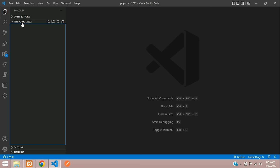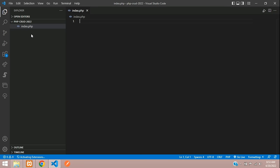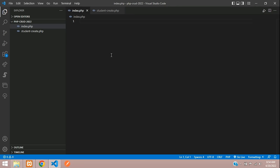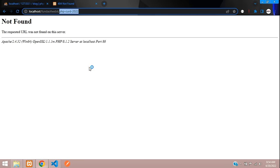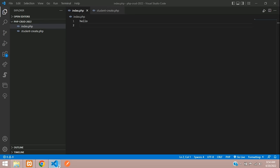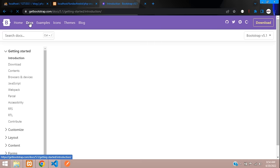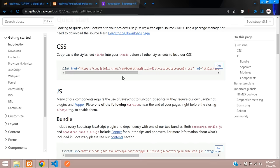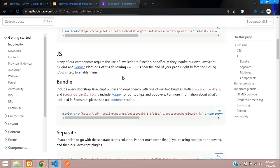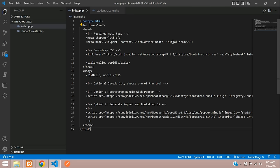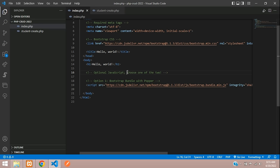In our PHP CRUD project I am going to create one index.php file to view students and one more file — student-create.php. Let's get back to the index page, type 'hello', and check the output. Now let's use Bootstrap to design the user interface. Let's go to getbootstrap.com and use Bootstrap 5. We get a starter template — let's copy that and paste it into the index page.